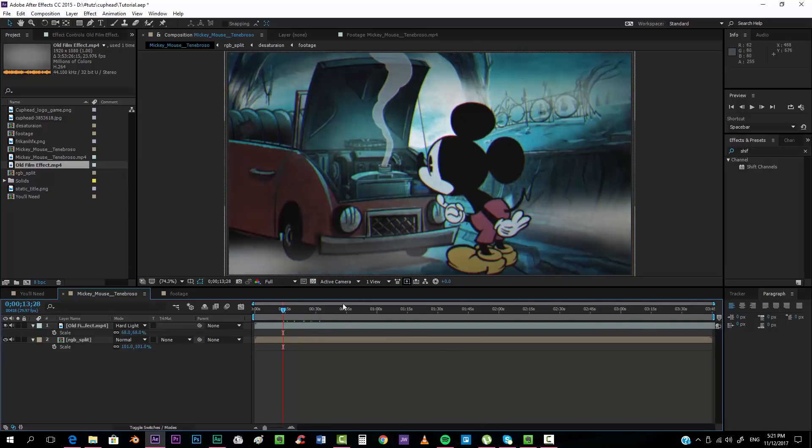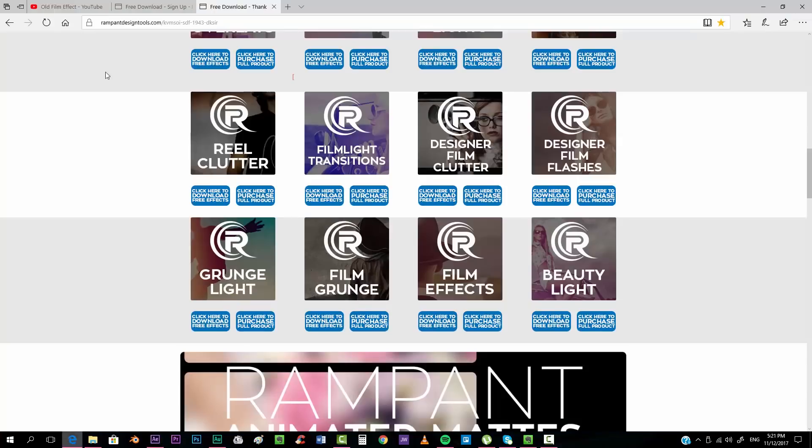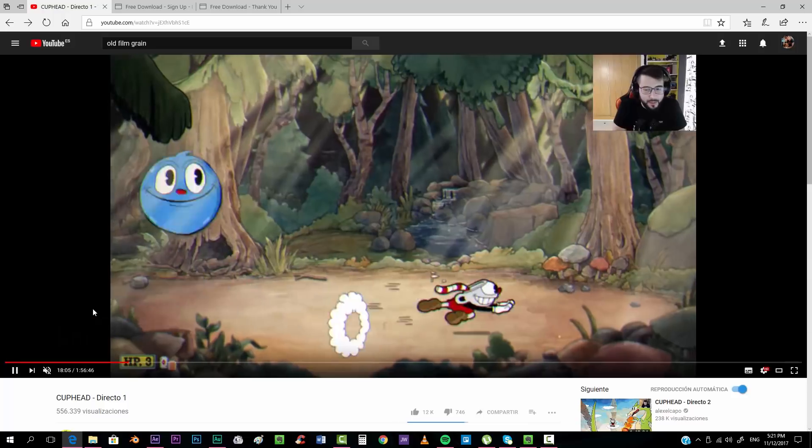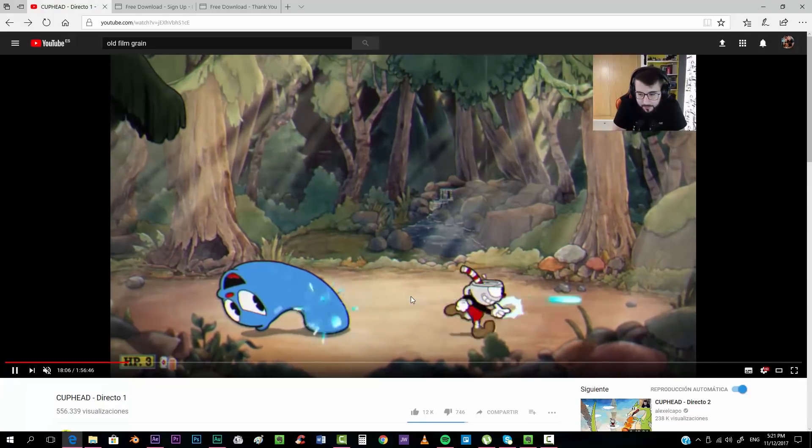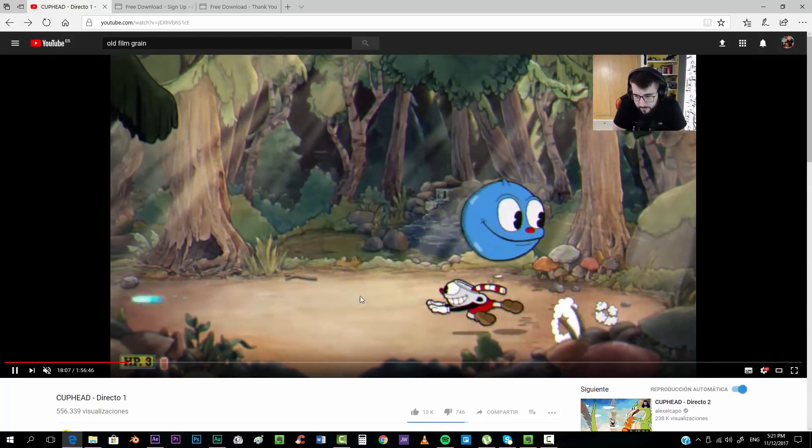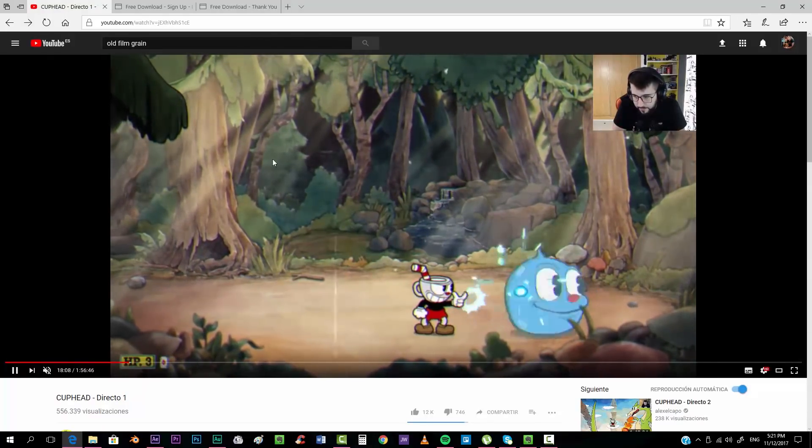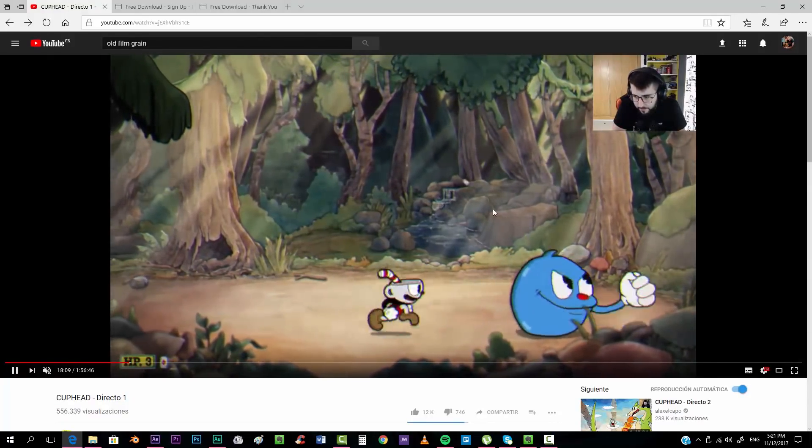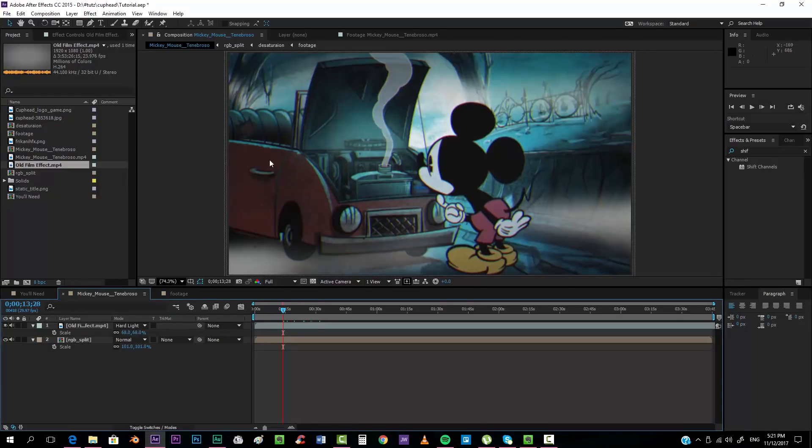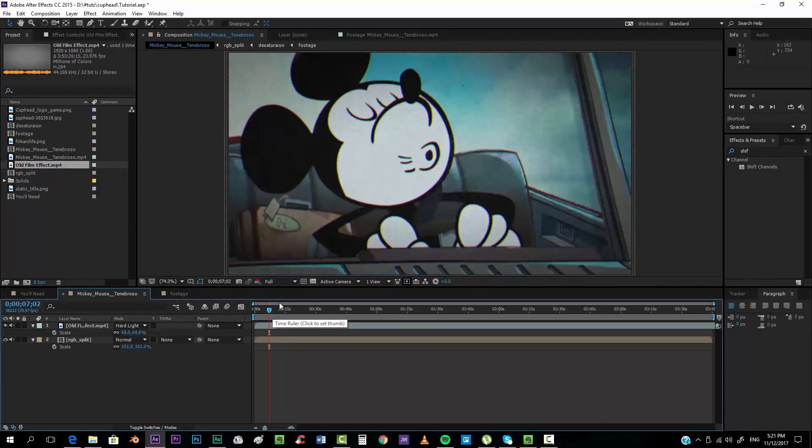And this was basically it. If you can see the original video, it doesn't have much more than that. It's something really simple. Now it's up to you if you want to add additional grain on top. That is all up to you. But this was the very basic way of creating the Cuphead effect.